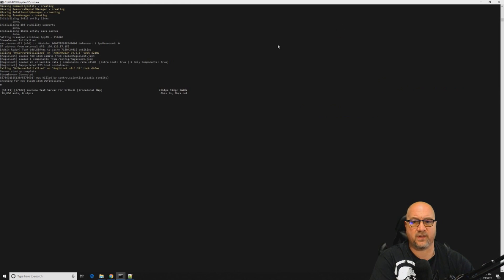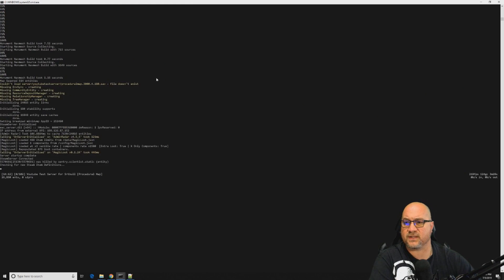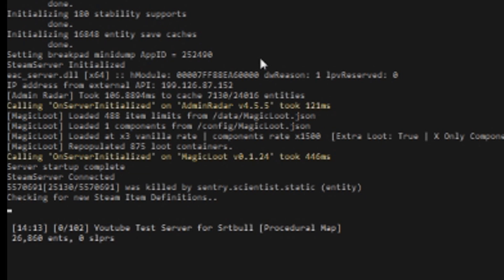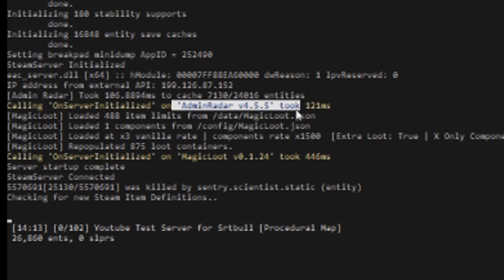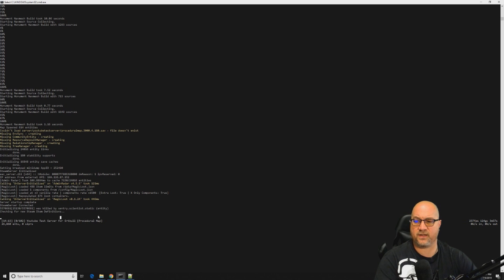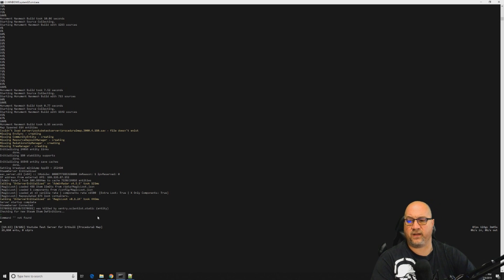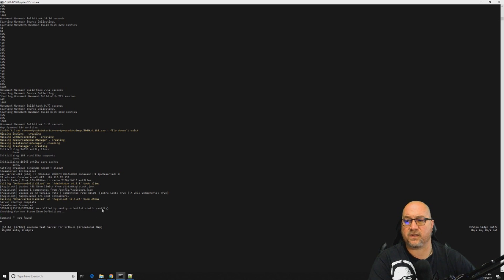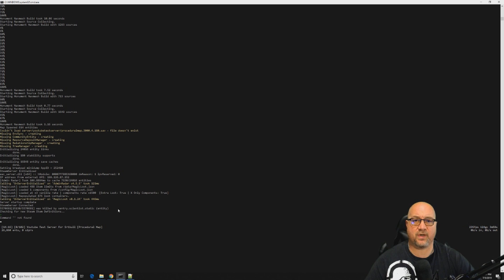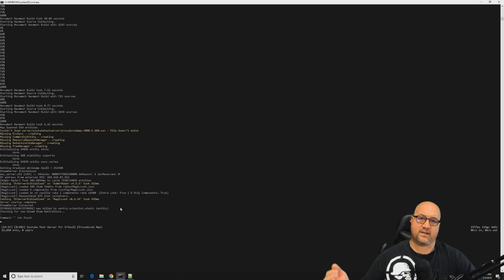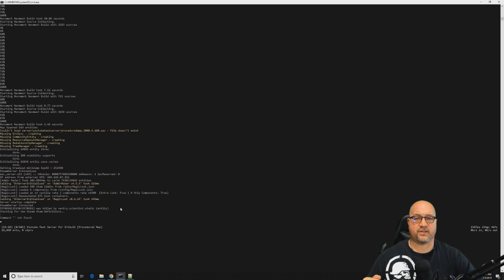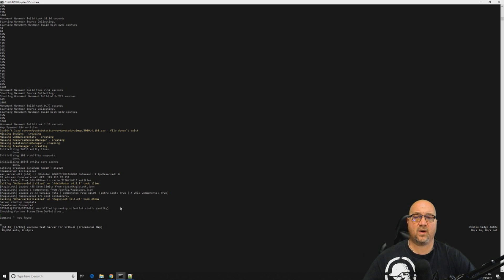As you can see, our server was successfully installed with Oxide. Let me show you what would prove to you that Oxide was successful. Here's one right here, one of the plugins that we've previously installed called Admin Radar, and here's another one, Magic Loot. So we know that there's plugins on this server and they are functioning as we would expect them to.